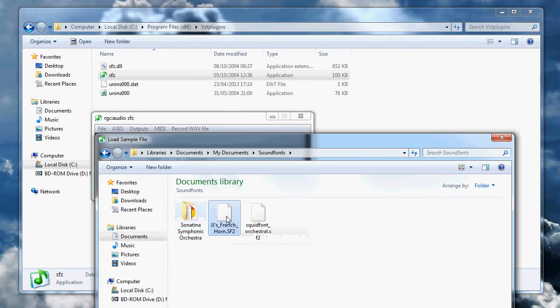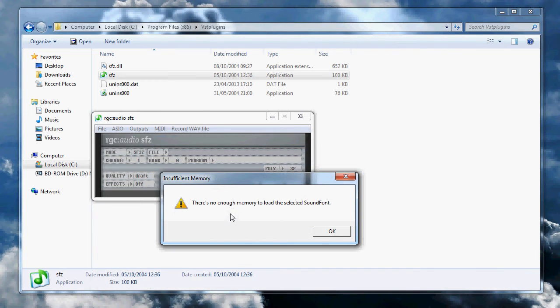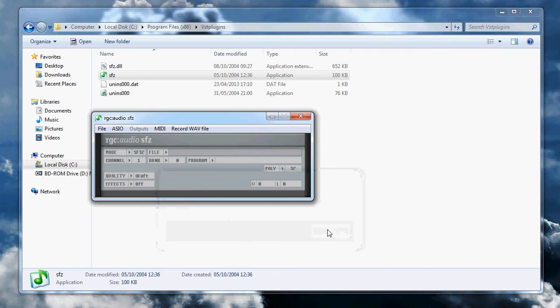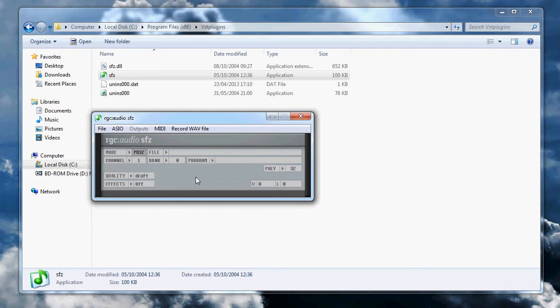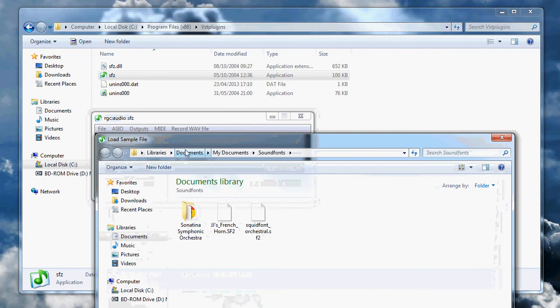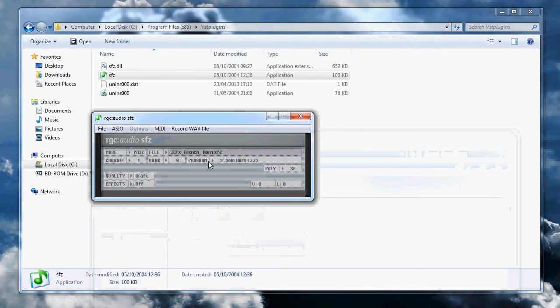I'll open this SF2 file and you might get this error: 'There's not enough memory to load the selected sound font.' So all you need to do is come over to this button here, the SF32, and switch that to PR32, which I think means program 32-bit. When I come to open the file now, it works.